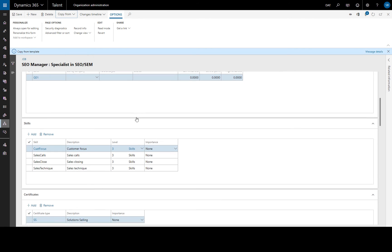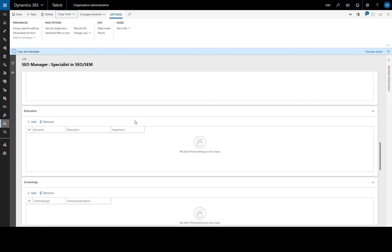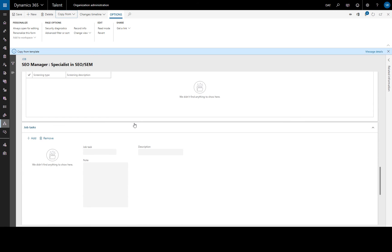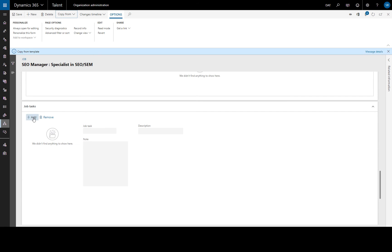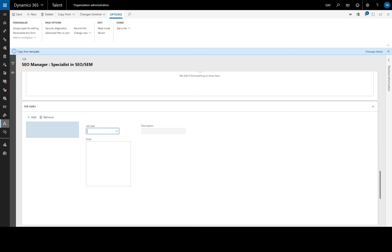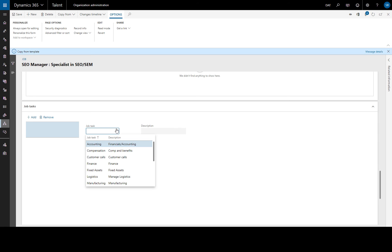Now we have a couple more fields which we would like to fill in. Job tasks here. We'll add as many job tasks as we require. These describe the basic tasks a worker who is in this position for a job must complete. So we'll choose,